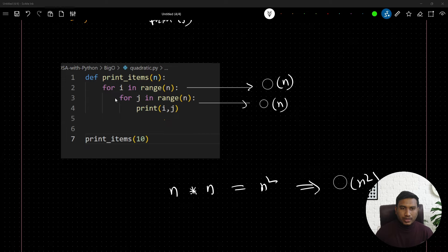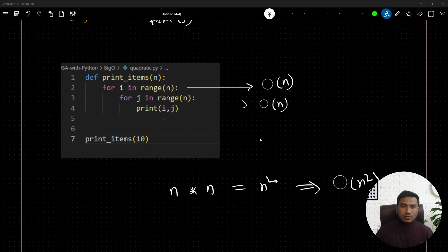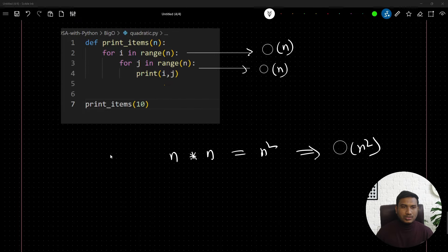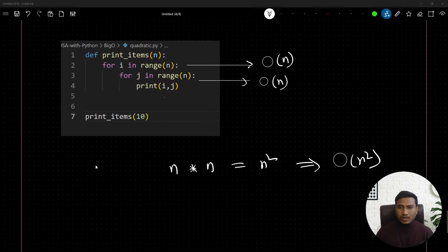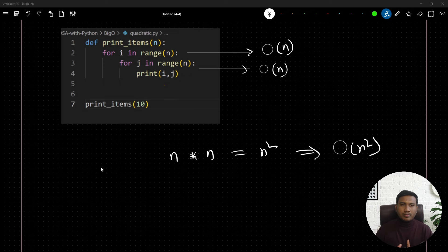Quadratic runtime complexity is considered very bad. When talking about algorithm performance, if you have quadratic runtime complexity, it is the worst kind. We should never rely on it in our code — whenever we encounter quadratic complexity, we should always try to fix and reduce it.